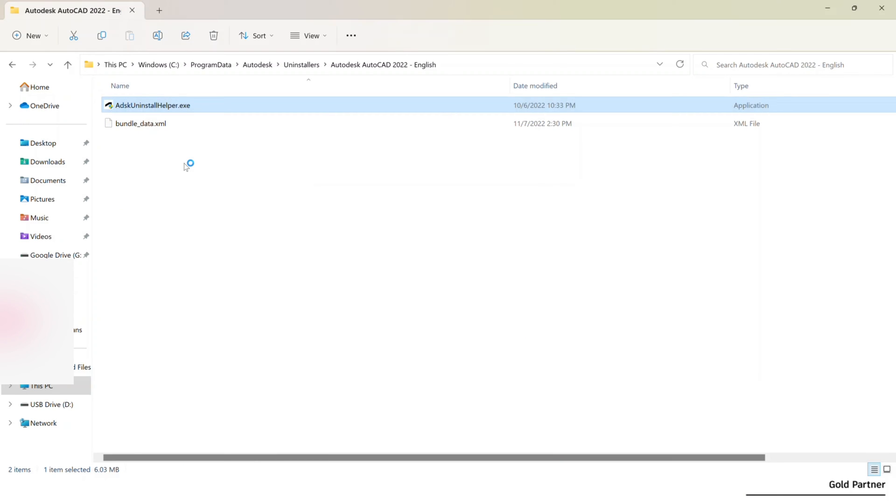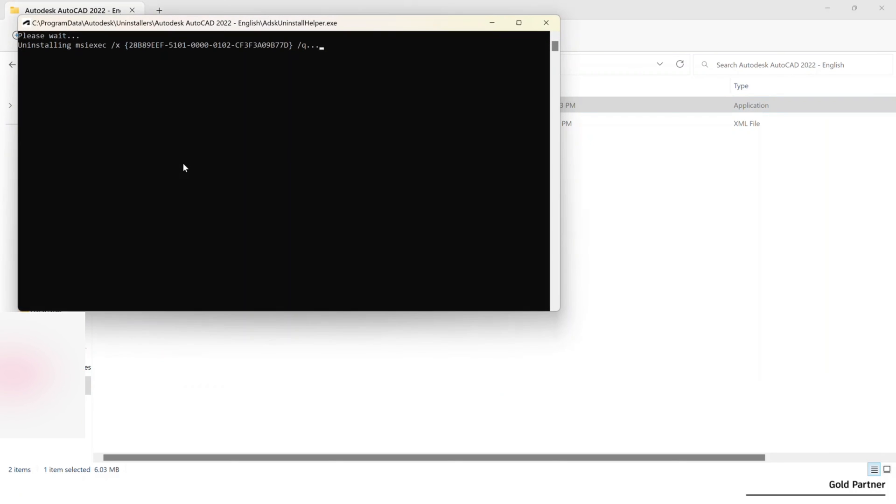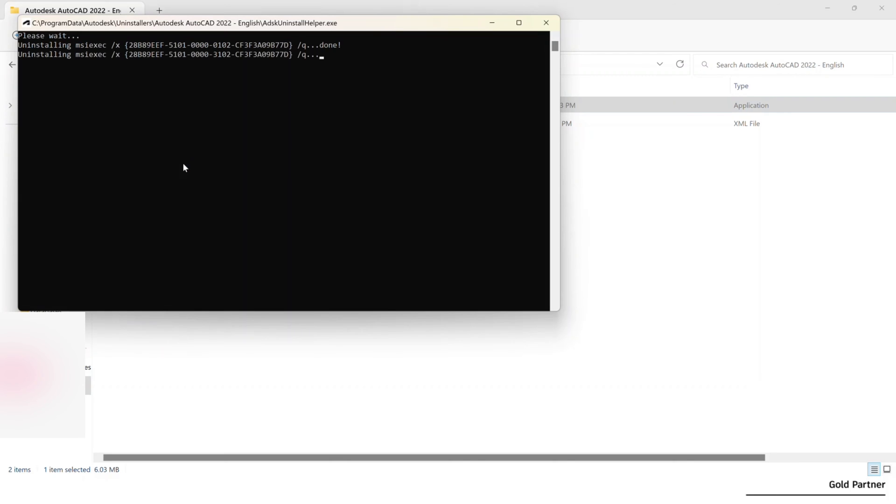Again, you're going to need to put in your Windows administrator info and press enter. So some programs have more and less of those little additional things that are installed. AutoCAD may have less, Revit may have more, for example. And so this will take longer if there's more, it'll be a little quicker if there's less. But you'll basically see here how these progress. And as it uninstalls each of those components, it'll say done right there next to it.